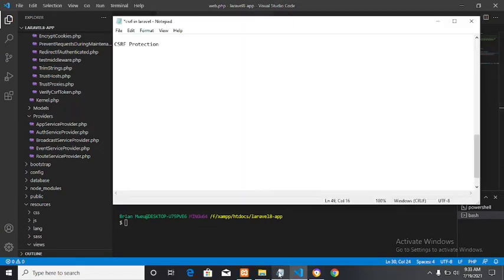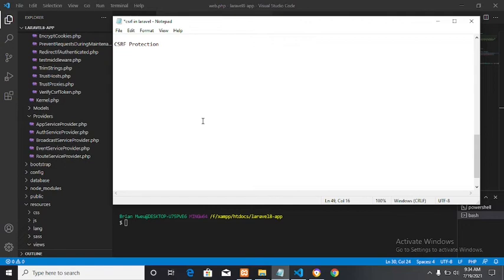Now what is CSRF? CSRF stands for Cross-Site Request Forgery. It's whereby commands are performed on behalf of an authenticated user. What happens is that a malicious user will want to lure any user to visit a website that is not the intended website in a web application. For example, when someone is submitting a form, you'll be lured into another website so that instead of submitting to the right one, you submit it to another application.